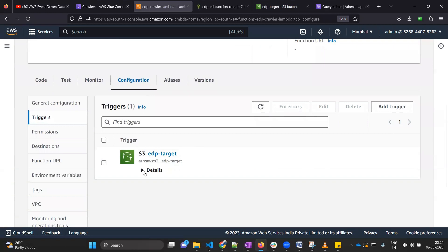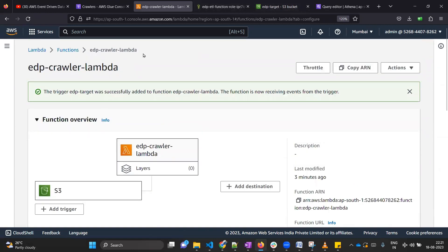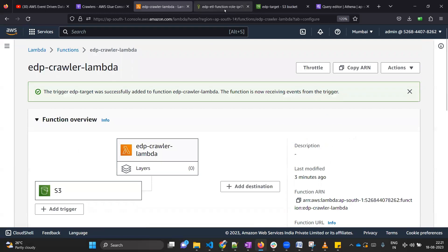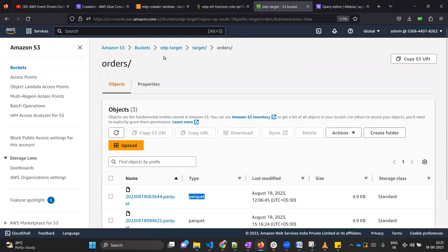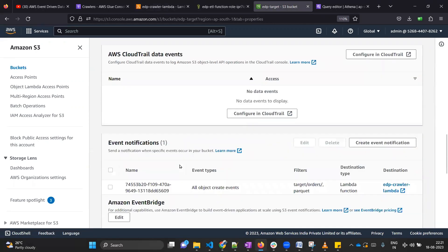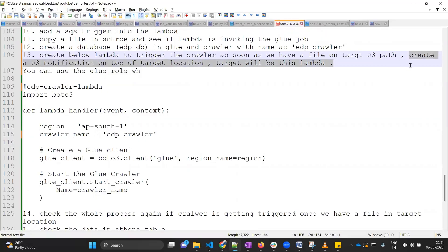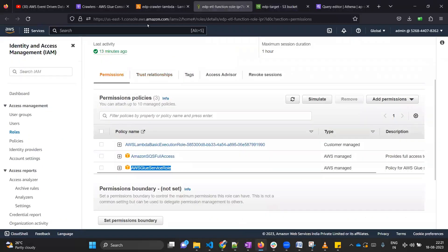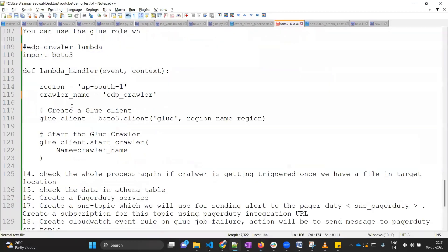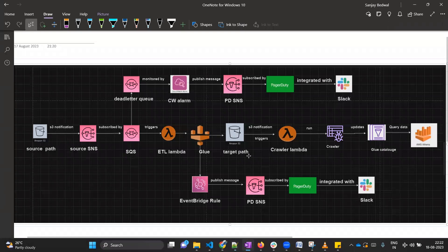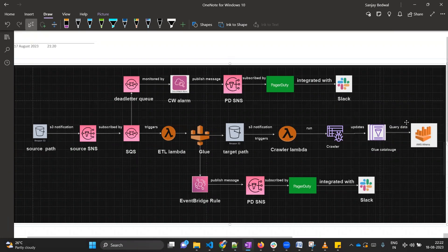The S3 notification has been created. You can click on it and read the configuration details. Let's verify it is reflected in the target bucket: go to the bucket, click Properties, scroll down, and we can see the event notification has been successfully created. Now we have completed the S3 notification step. What remains is to check if the whole pipeline — including the crawler — gets triggered end-to-end when we upload a file to the source bucket.